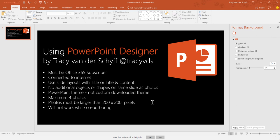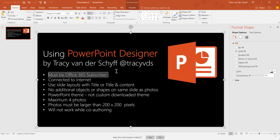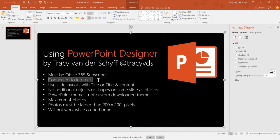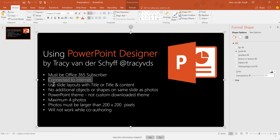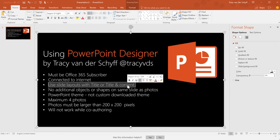First things first, before I start showing you, there are a couple of important things to remember. You have to have Office 365, you need to be connected to the internet because it's going to go looking for some cool ideas. You need to use the slide layouts with title or title and content. Let me just show you where that is.